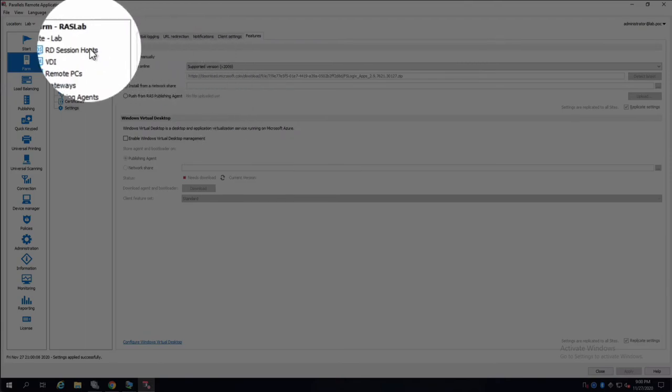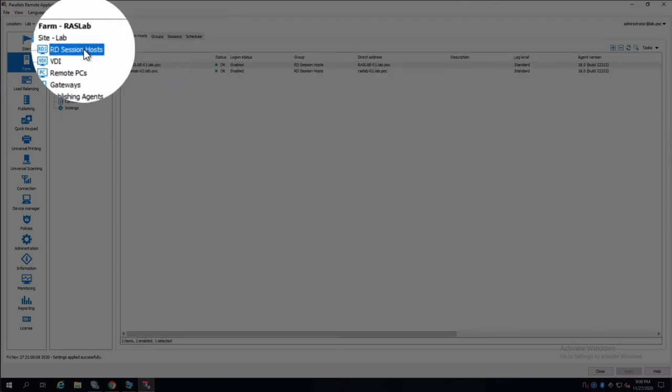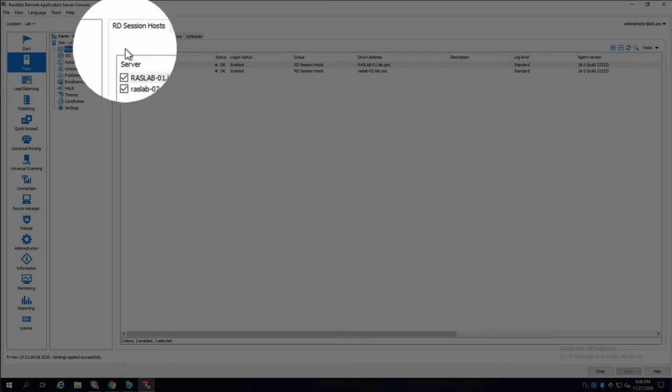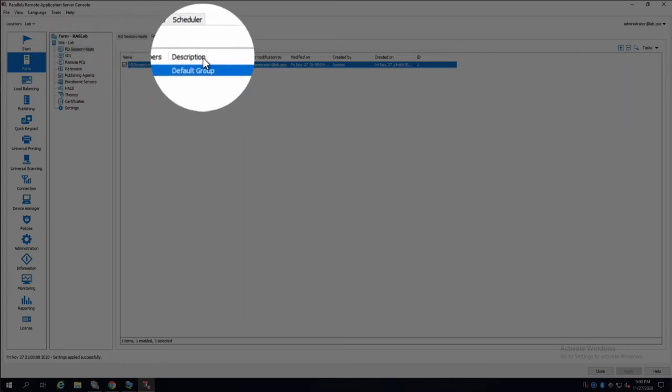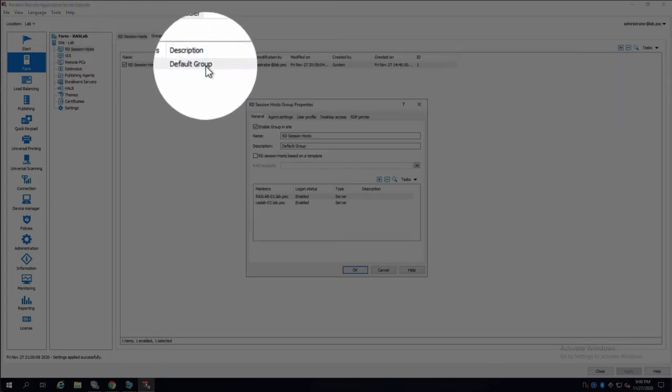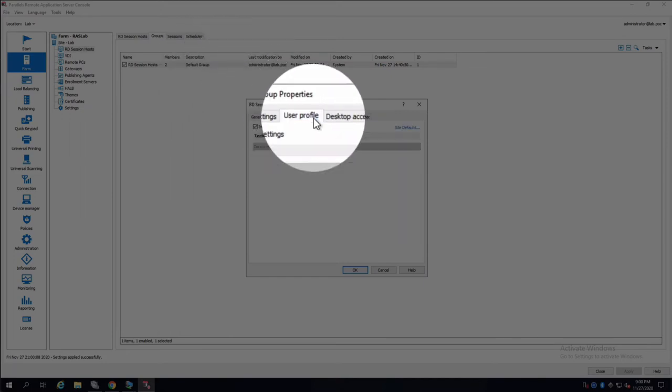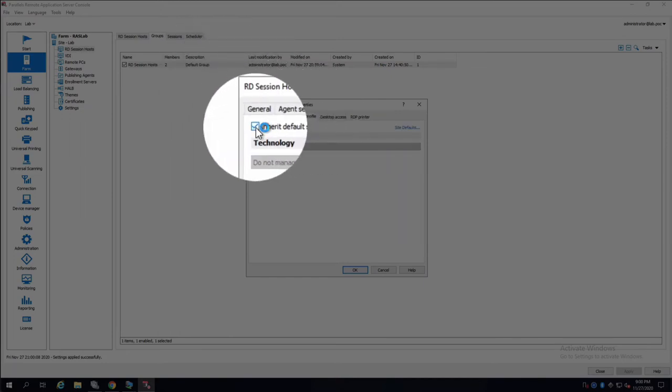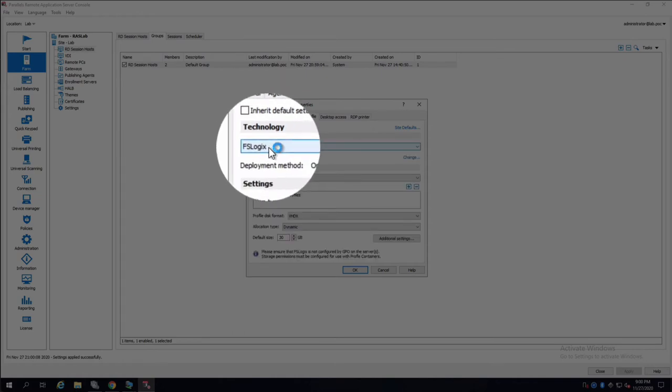And now we can go to our RD session hosts or VDI or WVD, and in this case I'll pick my group, double click the group that I have, go to user profile, and instead of using the site defaults, I will just make it for this group where we use FSLogix.